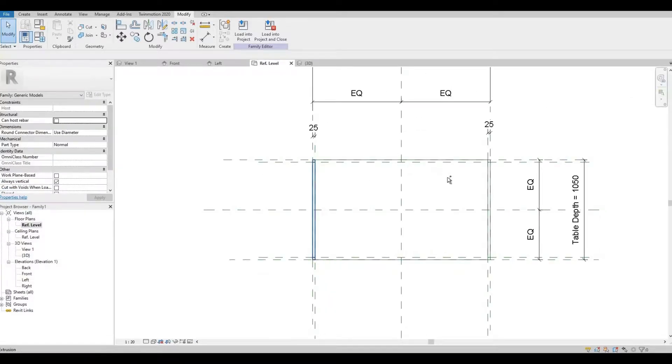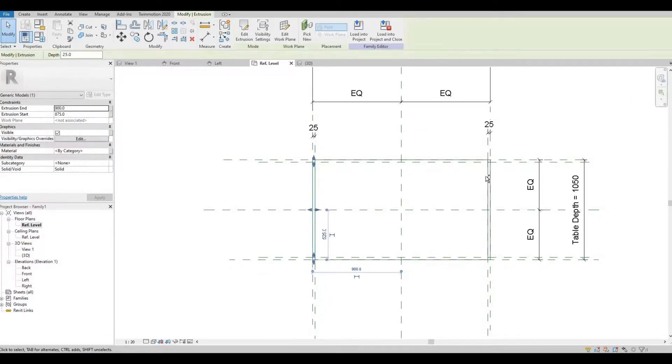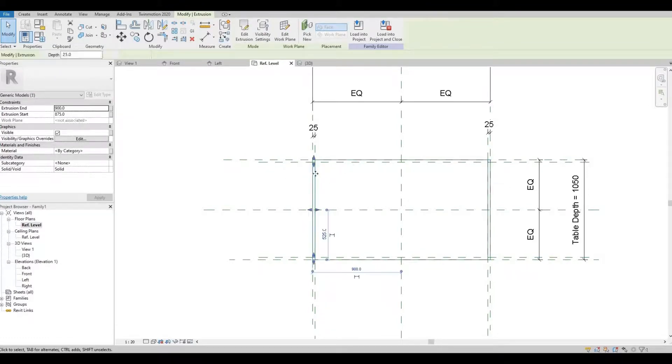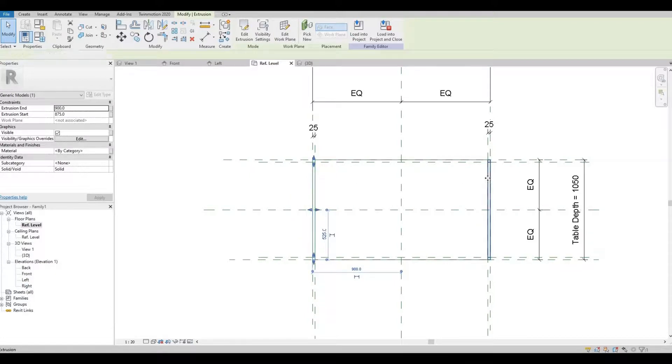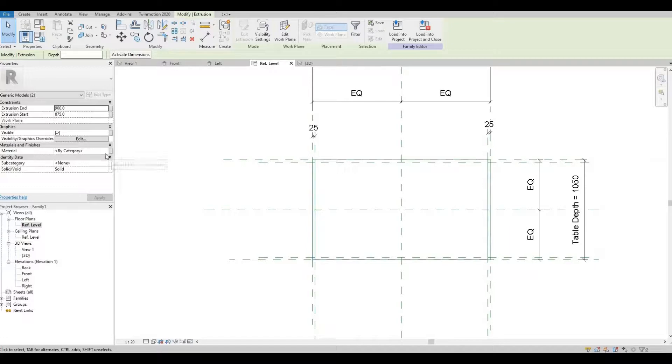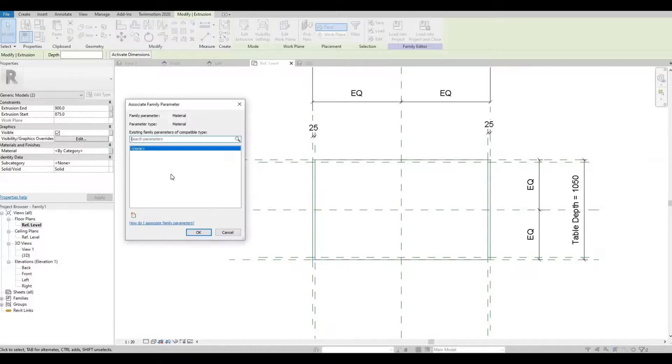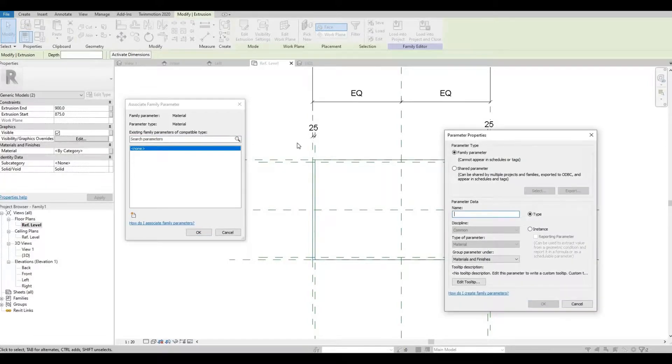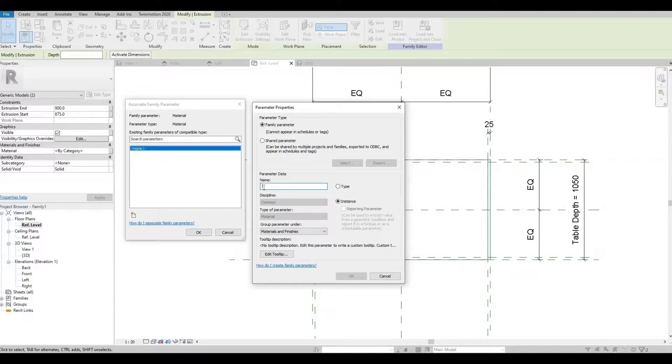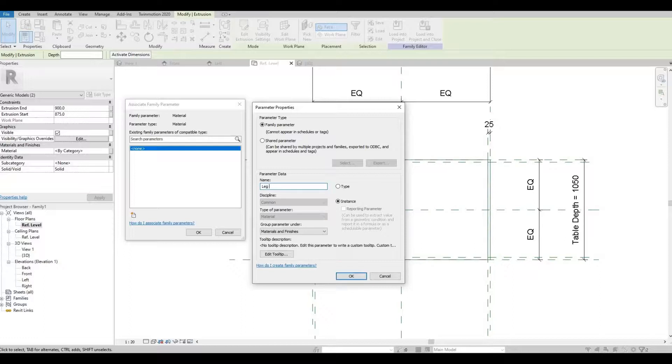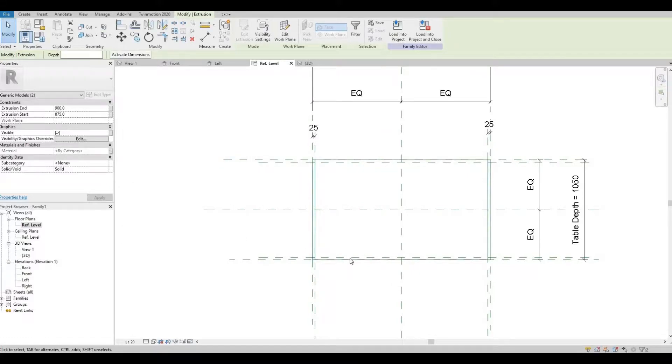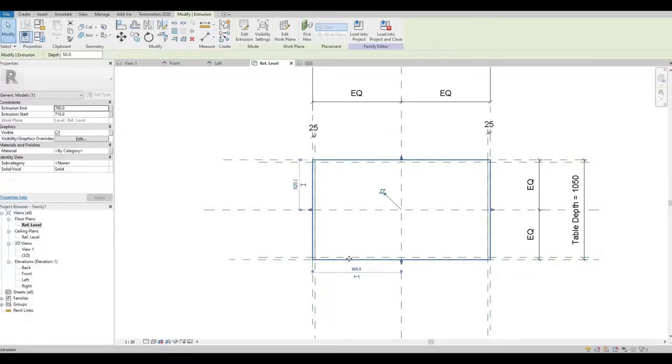We're going to add material parameters. I'll highlight both of them, so I click on the legs and then hold control and click the other one as well. Go to associate parameter, family parameter, under materials and click this area. Then let's put that as an instance. Press OK.